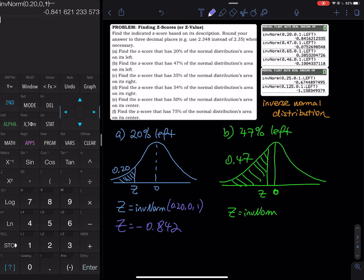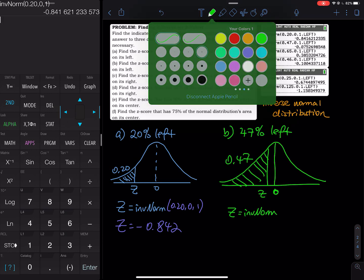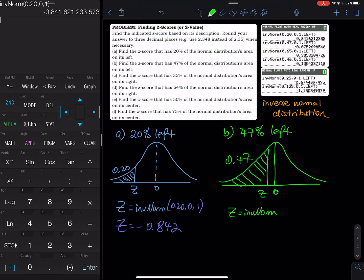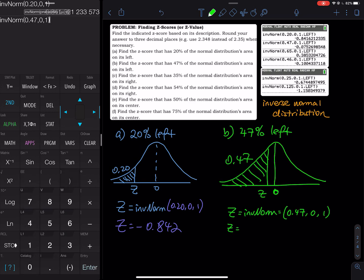If you're using a newer calculator, you don't have to do this on the home screen — you do it on the menu. Just input 0.20 for the area, 0 for the mean, and 1 for the standard deviation. Moving on to the next one: 47% on the left, so this is 0.47. Mean is 0, standard deviation is 1. Using second VARS, inverse norm, 0.47, mean 0, standard deviation 1, we get negative 0.075. So that is three decimal places. Those are A and B.